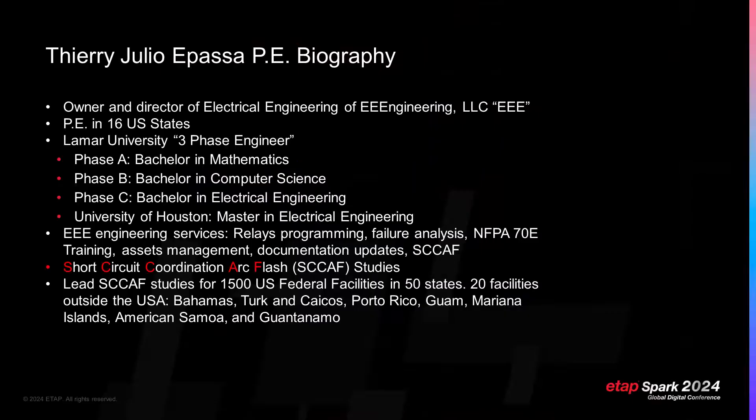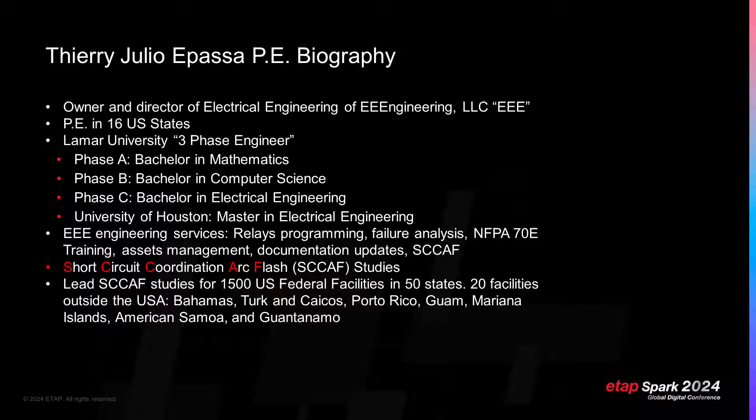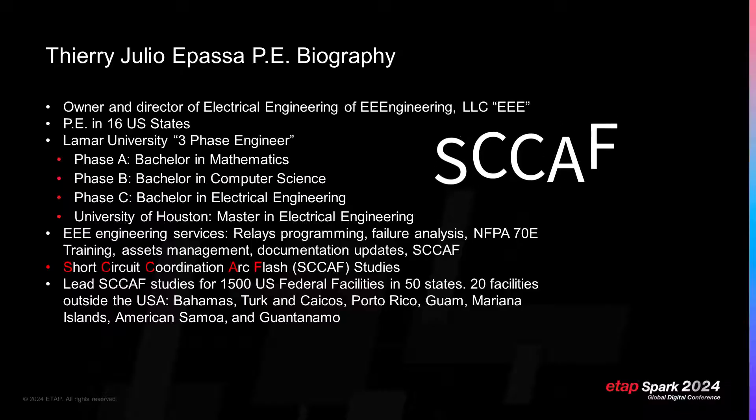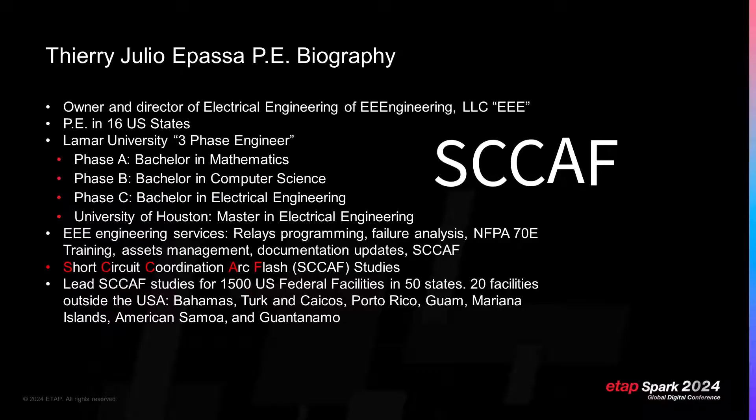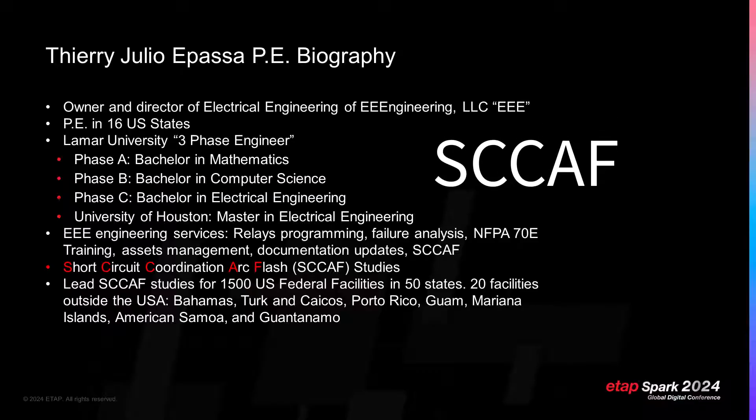I have a Master's Degree in Power System Engineering from the University of Houston. EEE handles several types of work including relay programming, power study, power system audit and so on. Much of my work focuses on short-circuit coordination arc flash studies, also known by the acronym CAF. The acronym is fairly used here in America. The middle C stands for coordination, but it also implies protection and coordination. You will hear the acronym CAF during this entire presentation.